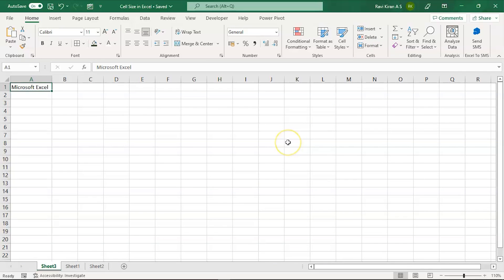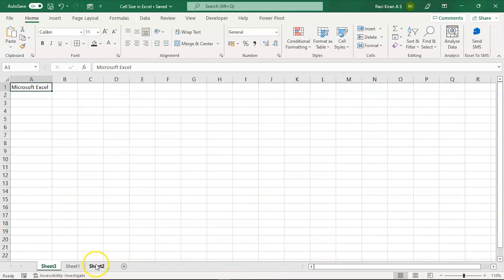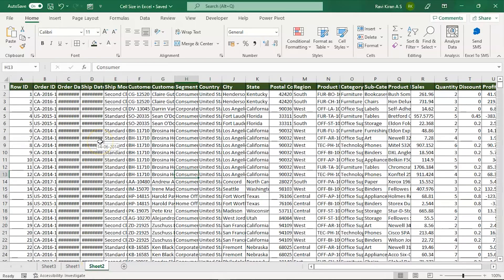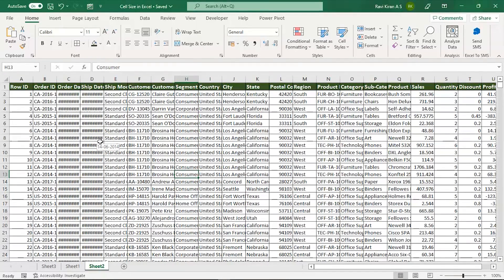Now coming back to another simple way: imagine that you're given a lot of data and you're told to auto fit all the rows and columns.